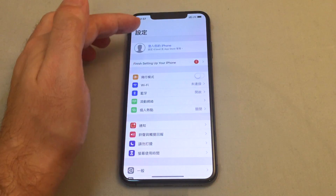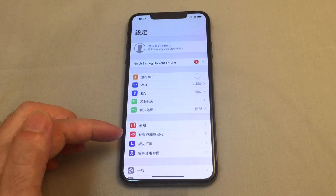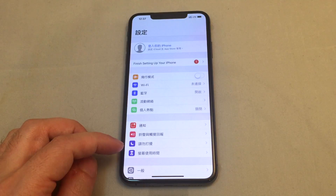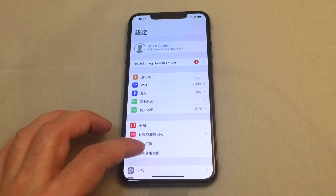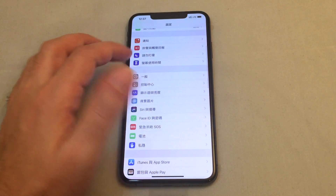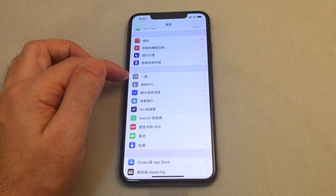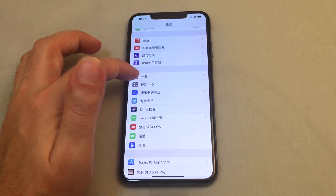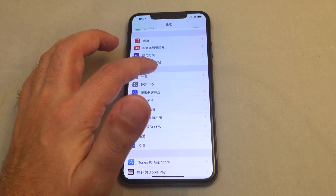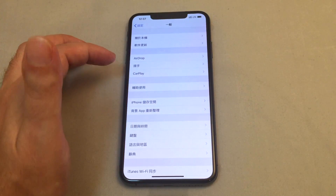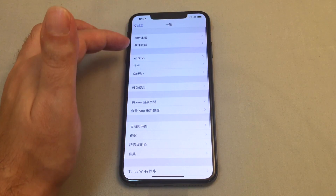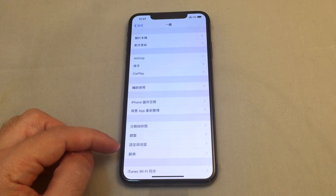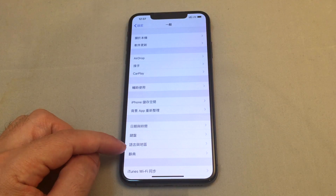Click on that and you get back to your settings list. Look for General — if you recall, General is the one that looks like a single gear and says 'Ebon' in Chinese. Click on that, and now we want to find Language.